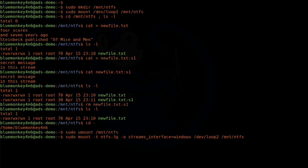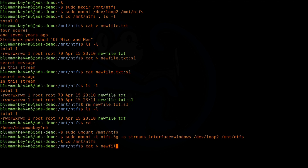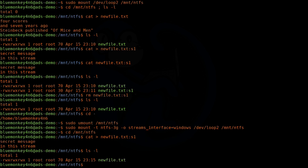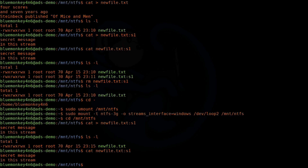Now I'm going to add an alternate data stream to newfile.txt using the colon notation. I'll cd back into /mnt/ntfs. Then: cat redirect into newfile.txt:s1. I'll type 'secret message in the stream' and then Ctrl+D to finish. Doing an ls -l, I see only newfile.txt — that's a good thing. Now when we create a stream to the file, it behaves just like in Windows where the listing shows only one file, but the data stream is there. We can get the contents by doing cat newfile.txt:s1, and we see that the data is there.